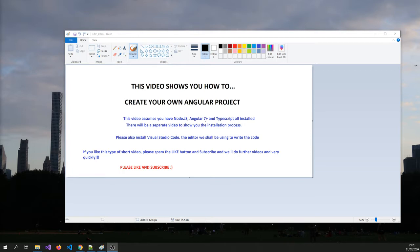You need to have Visual Studio Code just to show you how to write code and the code editor. If you don't have it, we will do a video as well. If you like this type of short videos, please spam the like button and subscribe. We will do further videos based on that.